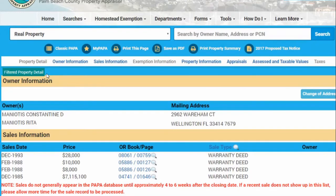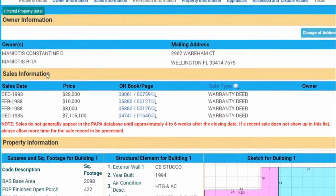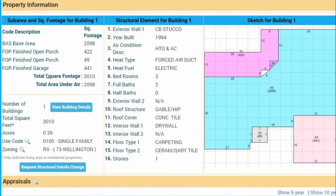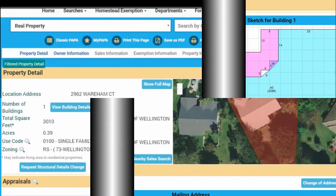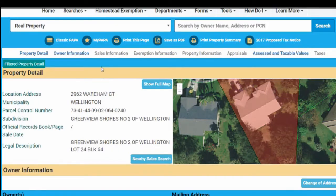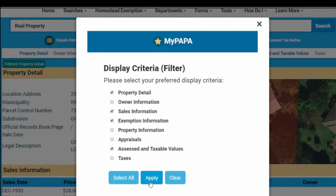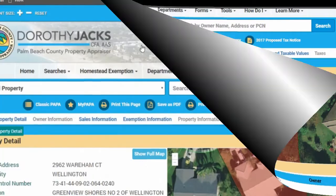You will now see the property detail record filtered with your preferred criteria from MyPAPA. If you'd like to change your settings for that particular property, click on the MyPAPA button and add or delete any of the criteria. Hit Apply, then Close.